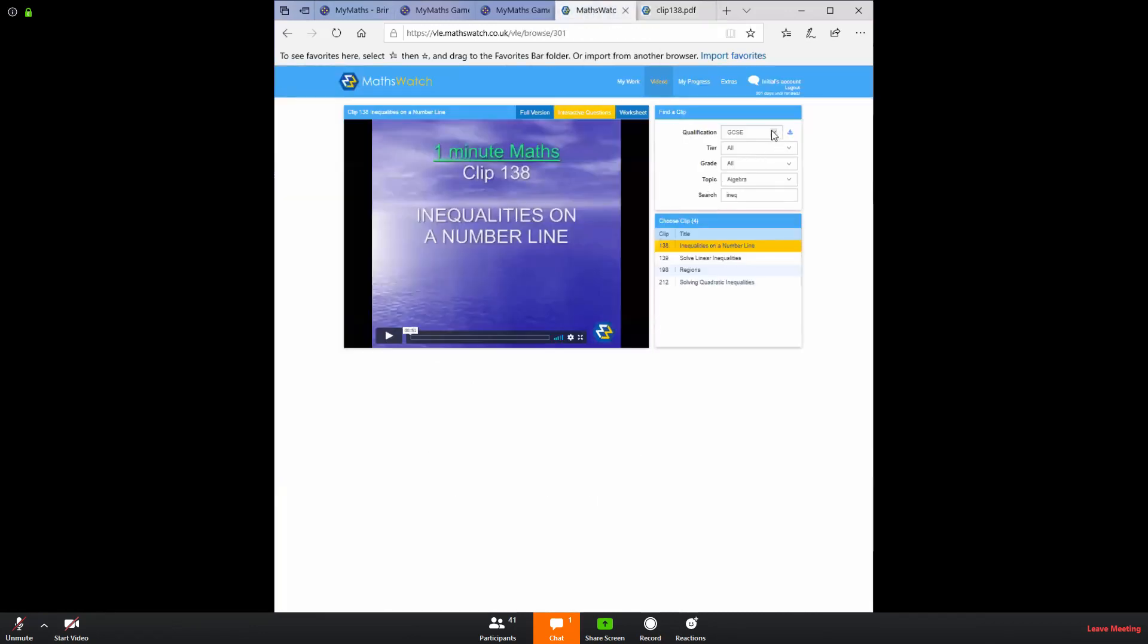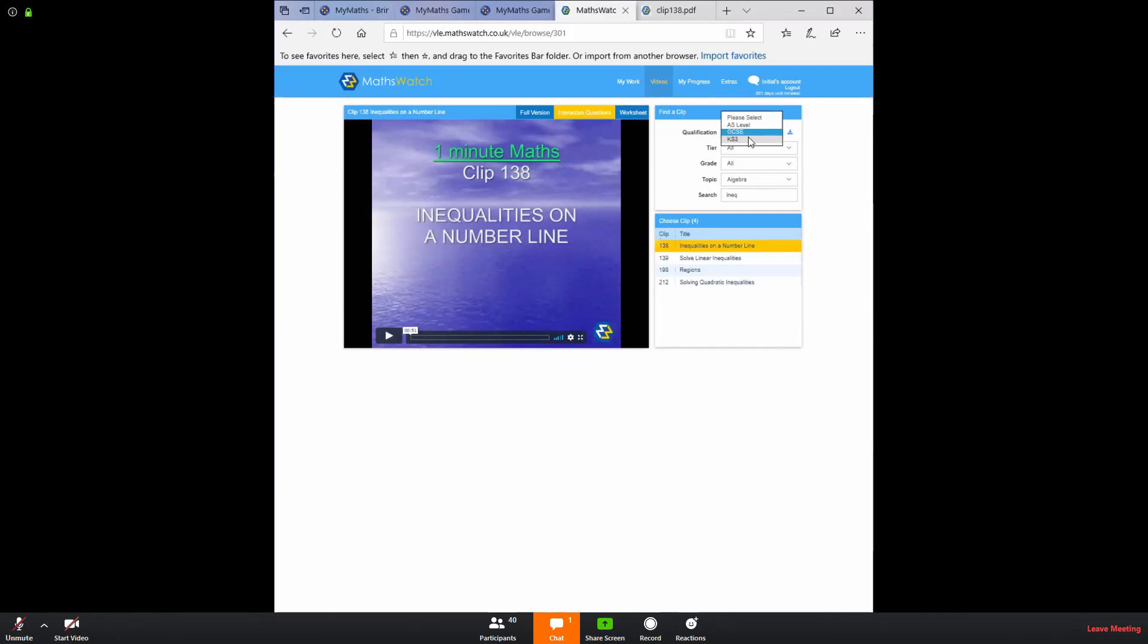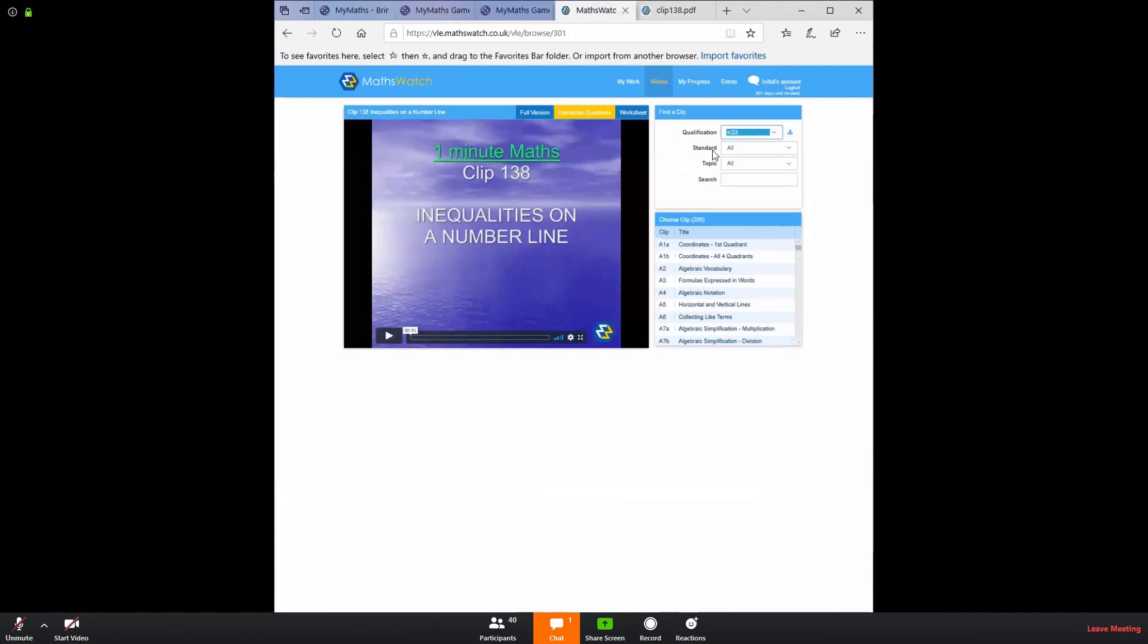I'm just going to go back now to this and in here you can also select Key Stage 3 or AS level. If you select Key Stage 3, you're going to get very similar resources or similar topics to in GCSE. So it gives us twice as many resources. It won't contain the one minute maths version of the video, but it will contain everything else.